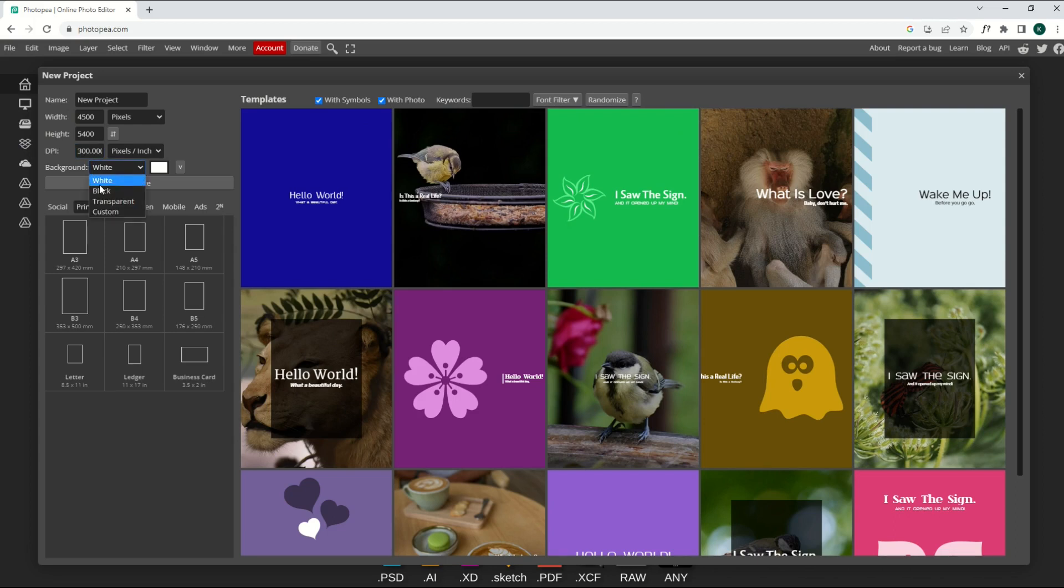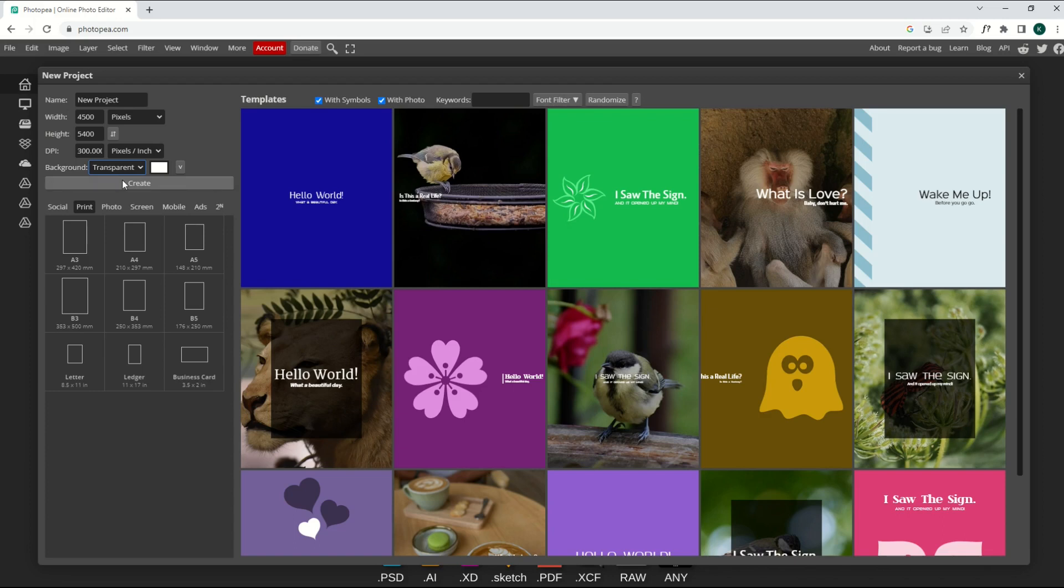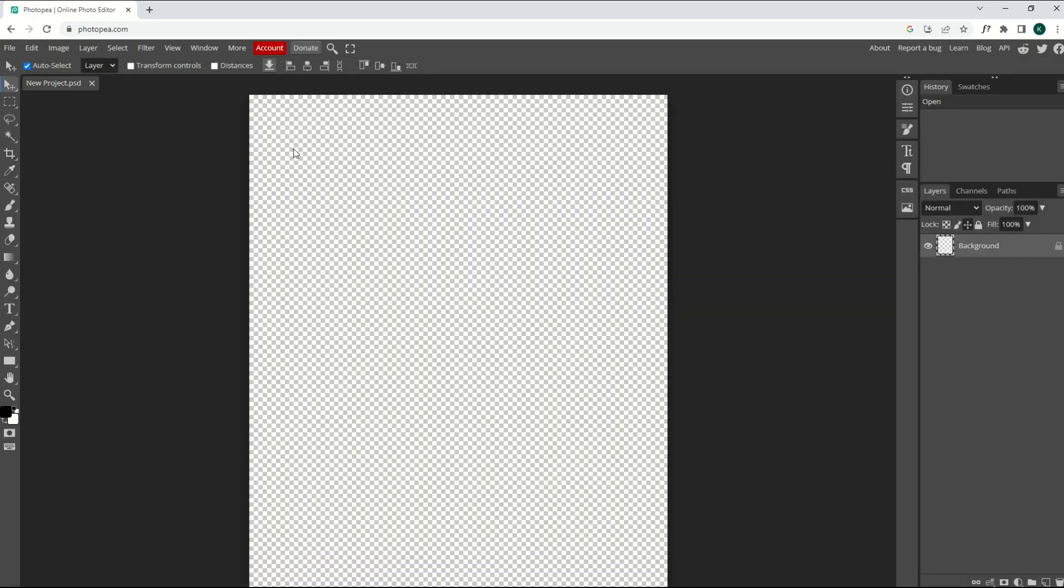My background, I've got the option here to do white, black, or transparent. And that's a big one, especially for Canva users, because free Canva users can't get a transparent background. I'm going to click Create. And that now gets us to a transparent background, Merch by Amazon template. And we can get started creating a print-on-demand t-shirt design.